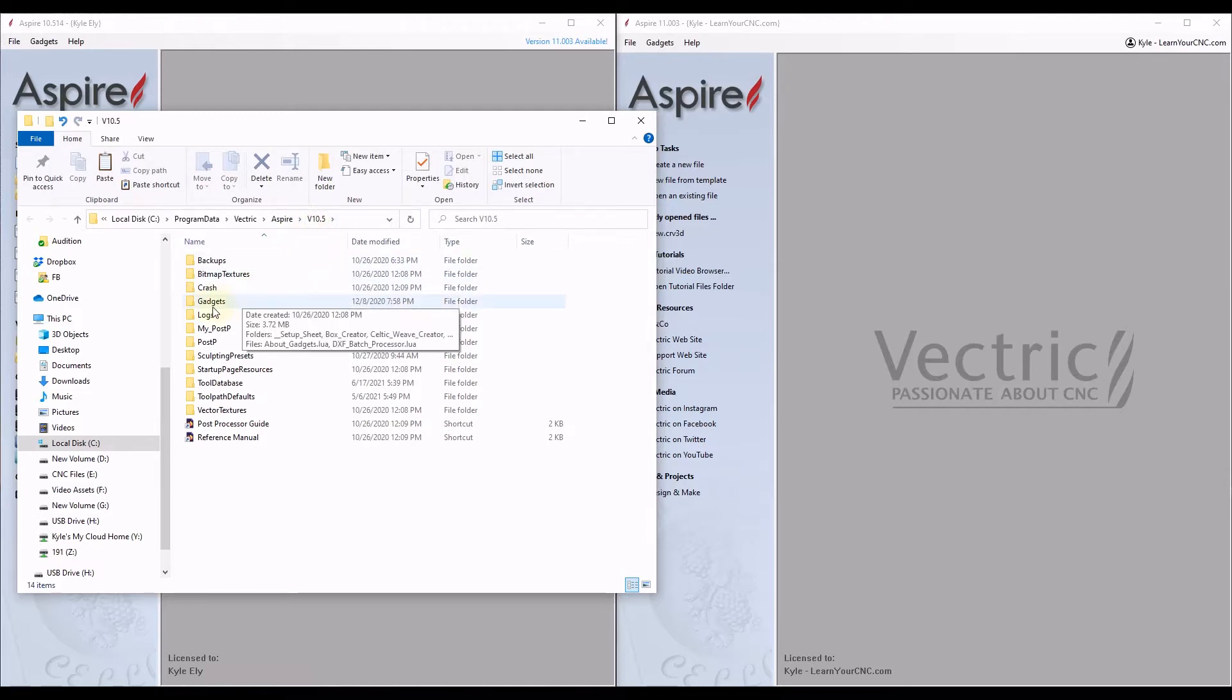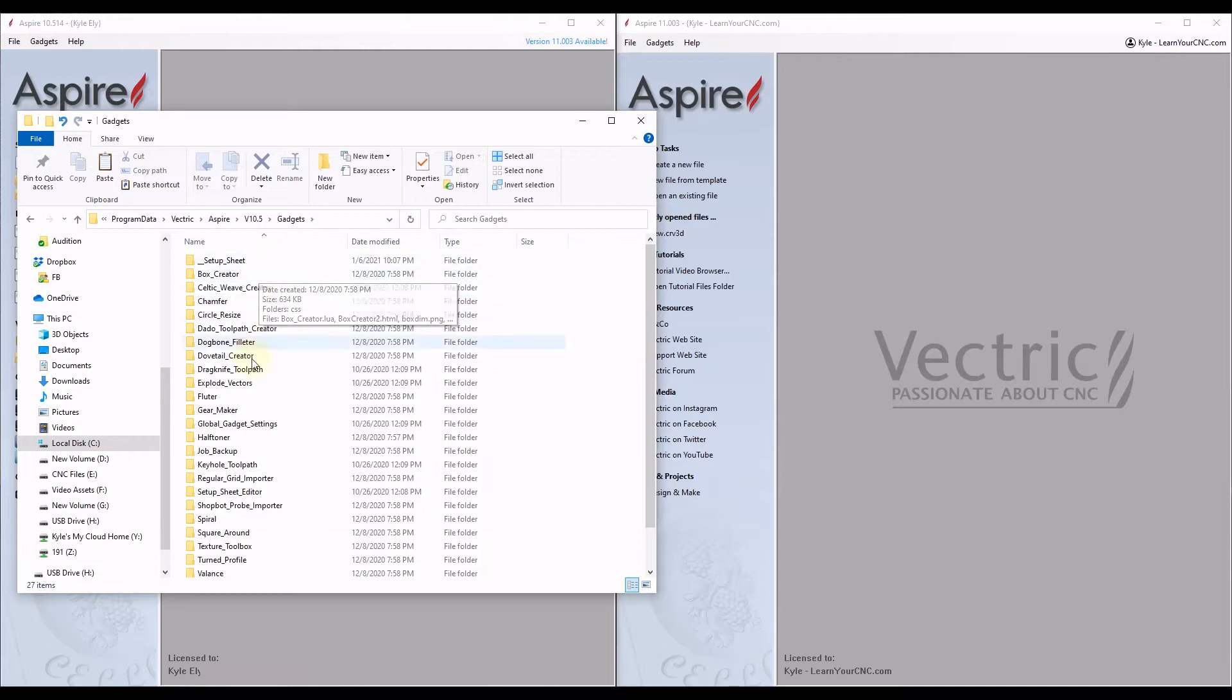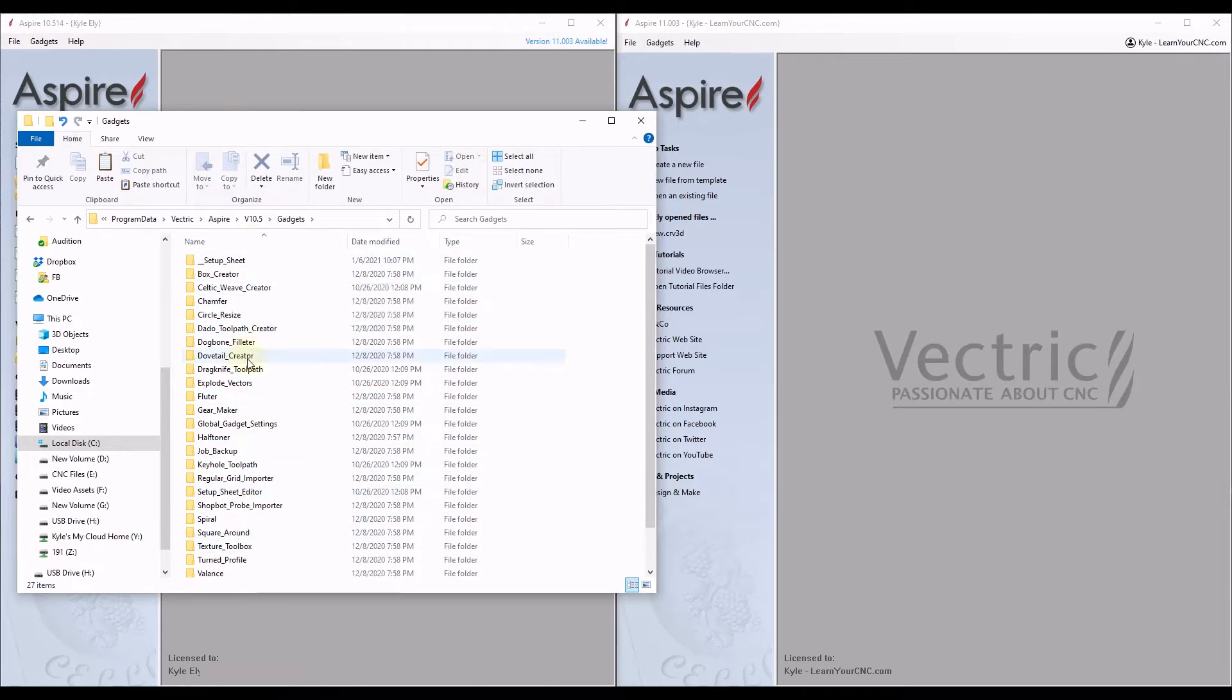And in here you can see we have a folder called Gadgets. So you want to double click on that. That'll open up that Gadget folder. And these are all the gadgets that you may have installed on that version.